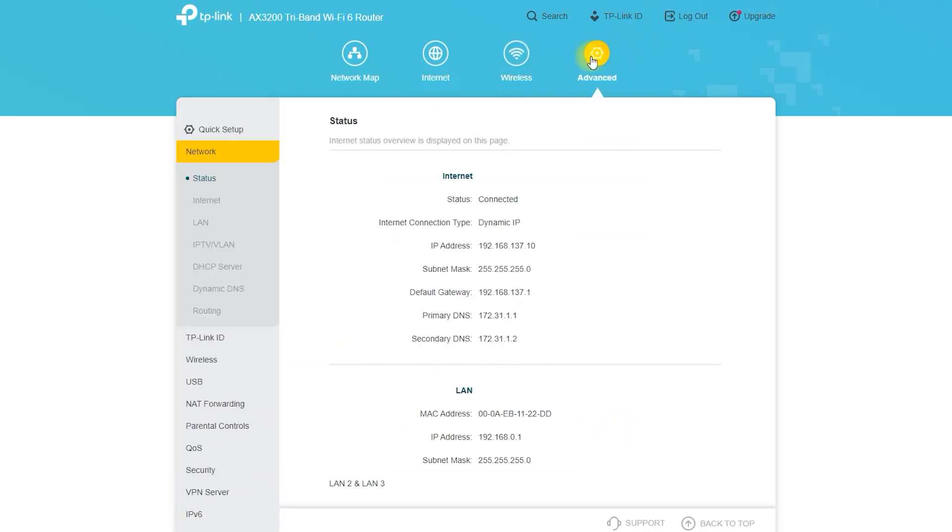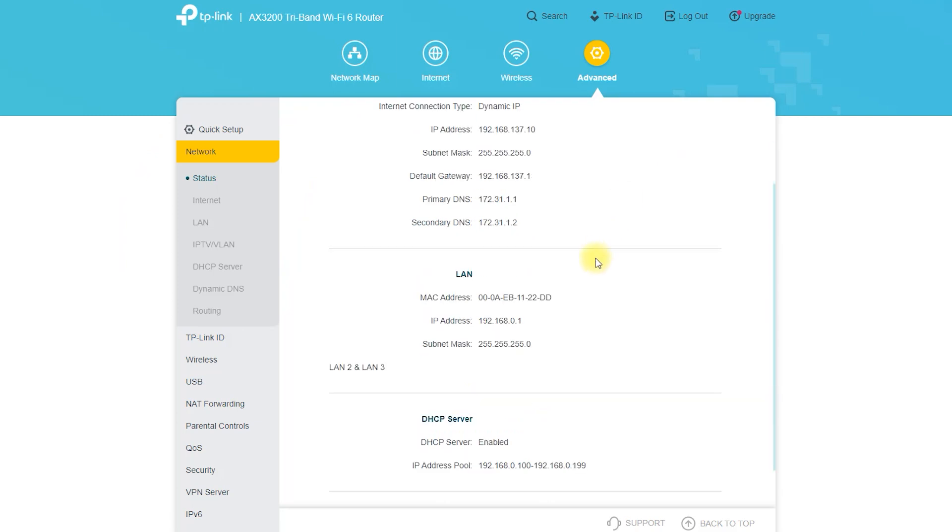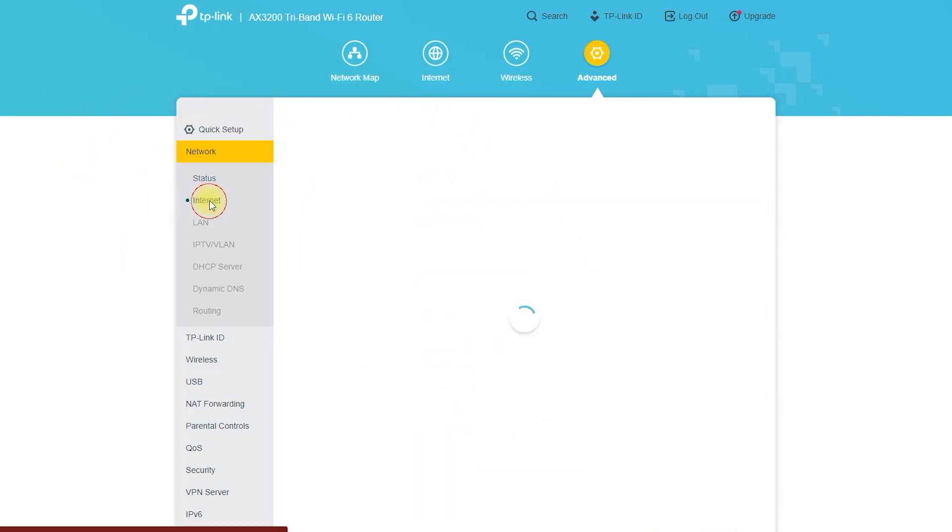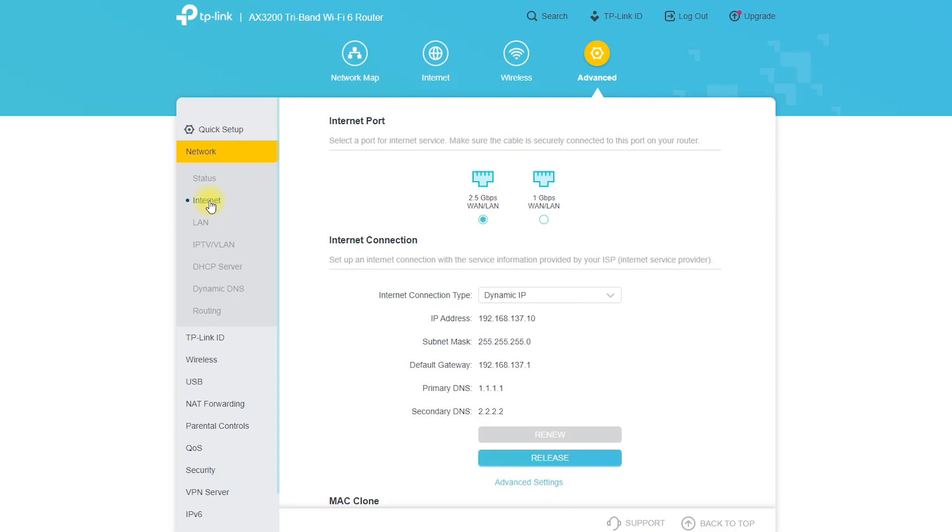Connect your devices to the router. There are several ways you can connect your devices to the router. Wi-Fi: Most devices, such as smartphones, tablets, and laptops, can connect to the router wirelessly. Simply find the name of the router's Wi-Fi network, also known as the SSID, and enter the password to connect.